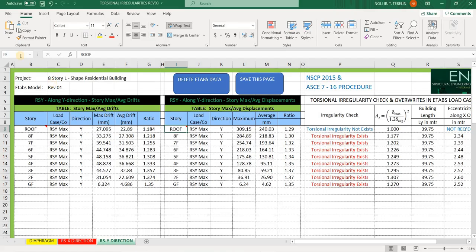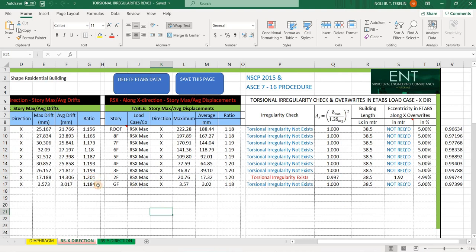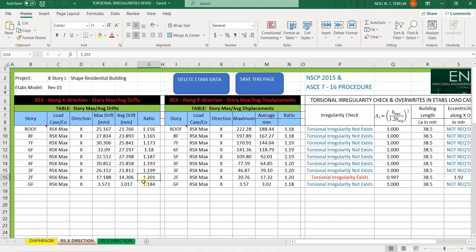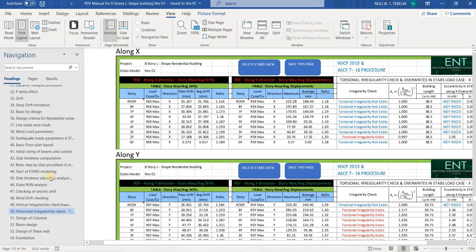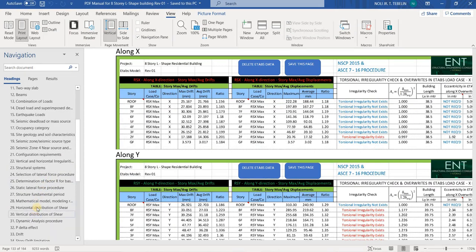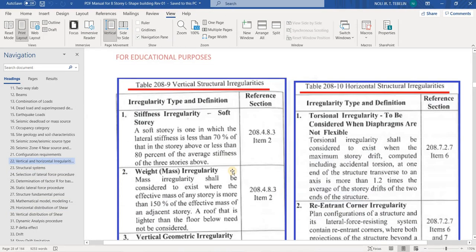This is for along Y. For the X direction, you will see that we have a small discrepancy compared to 1.2. If the ratio of story max over average drift is greater than 1.2, you have to refer to NSCP Table 208-10, then compute the amplification factor Ax.